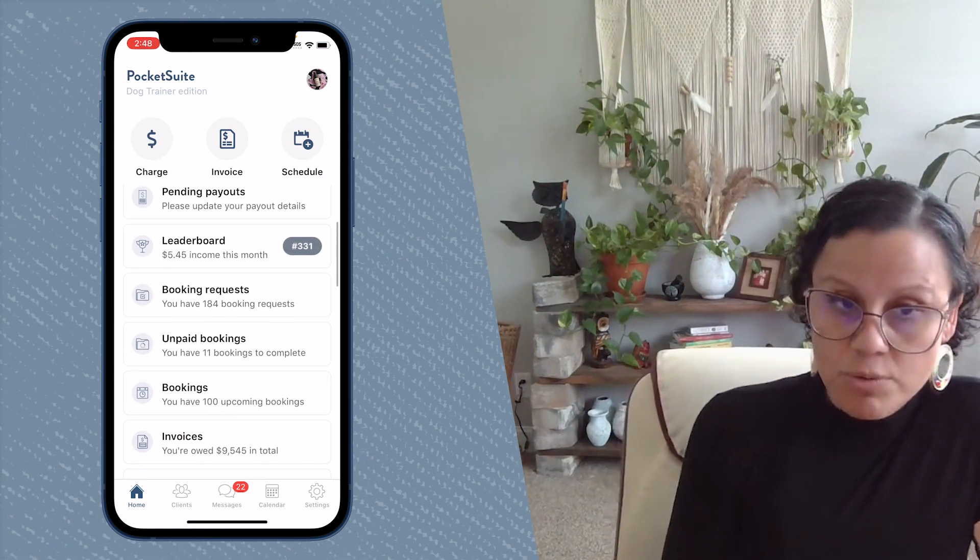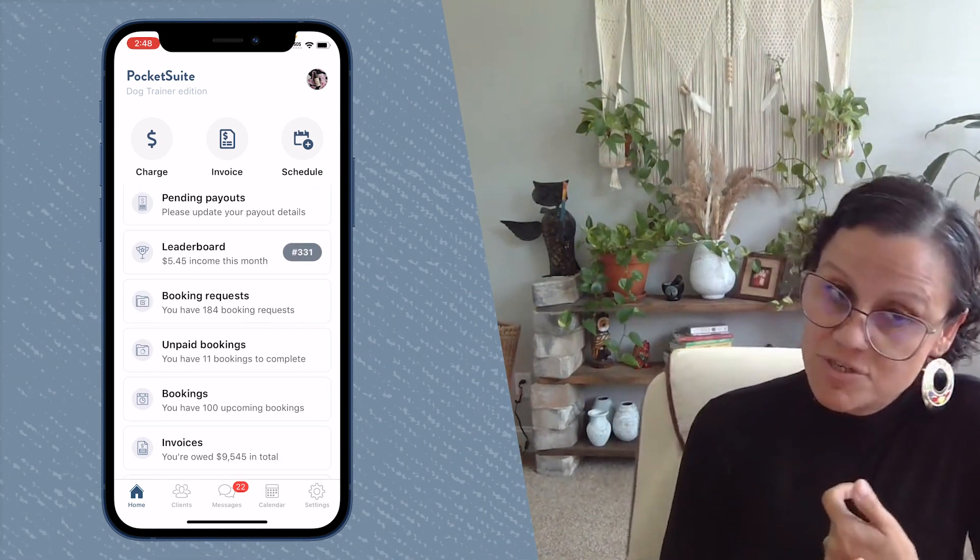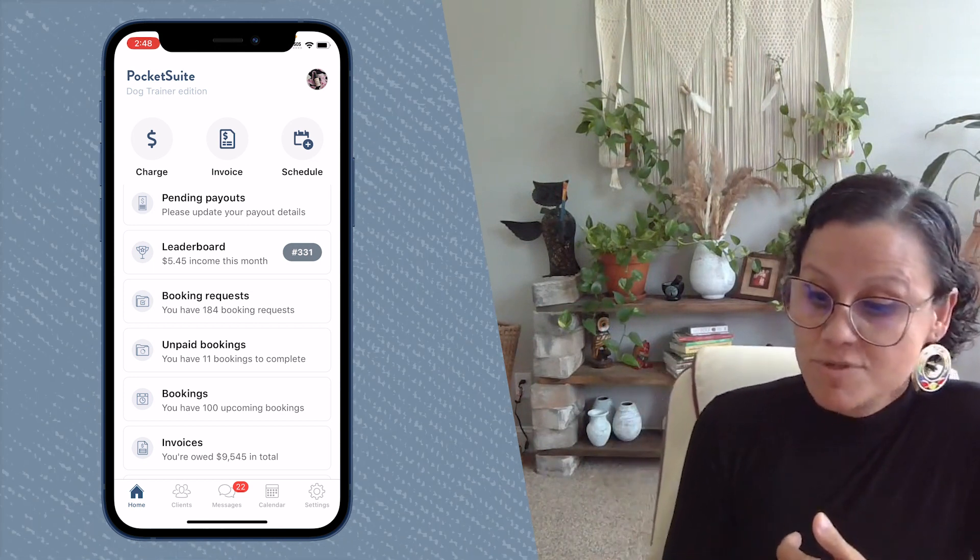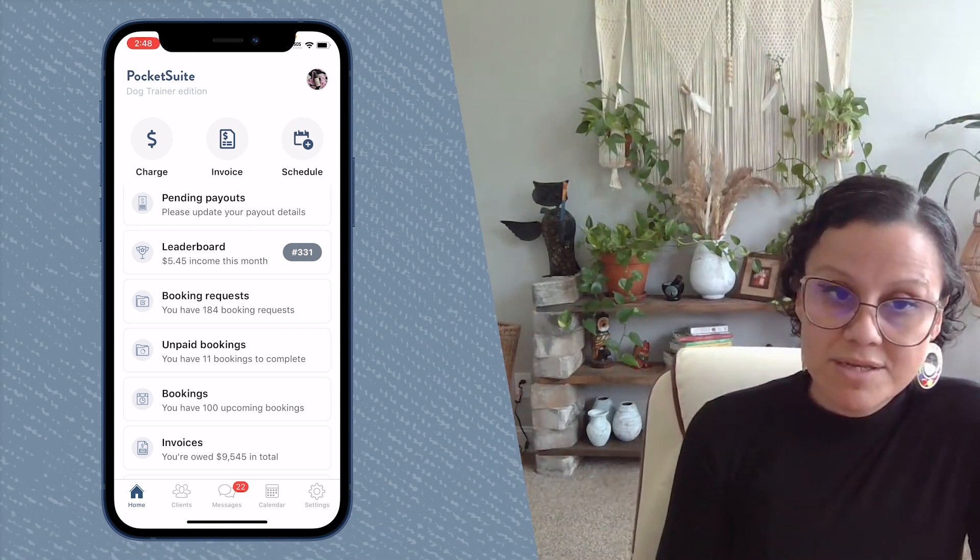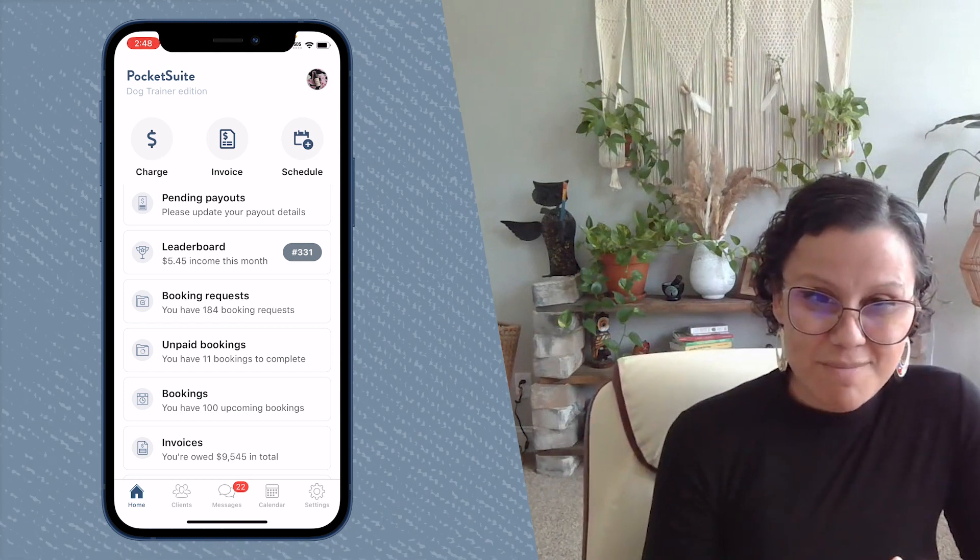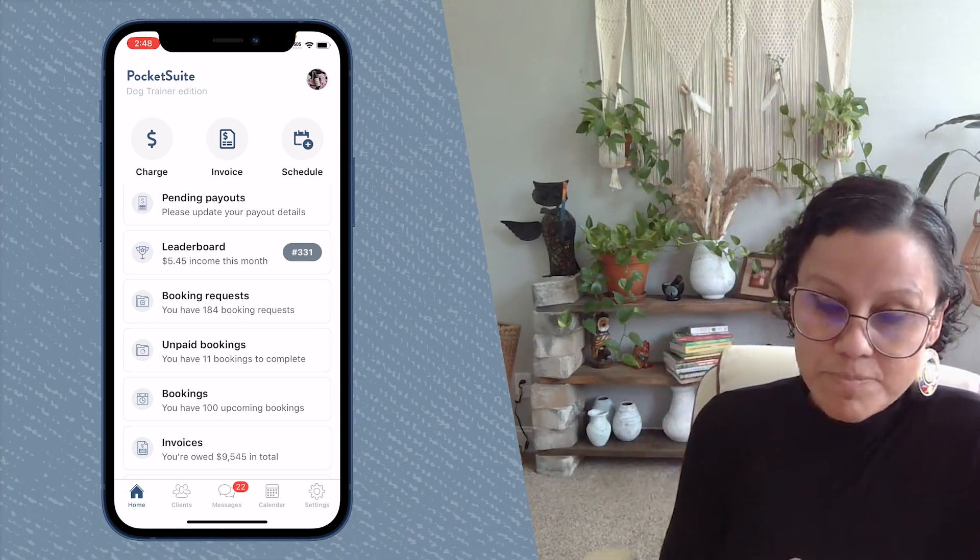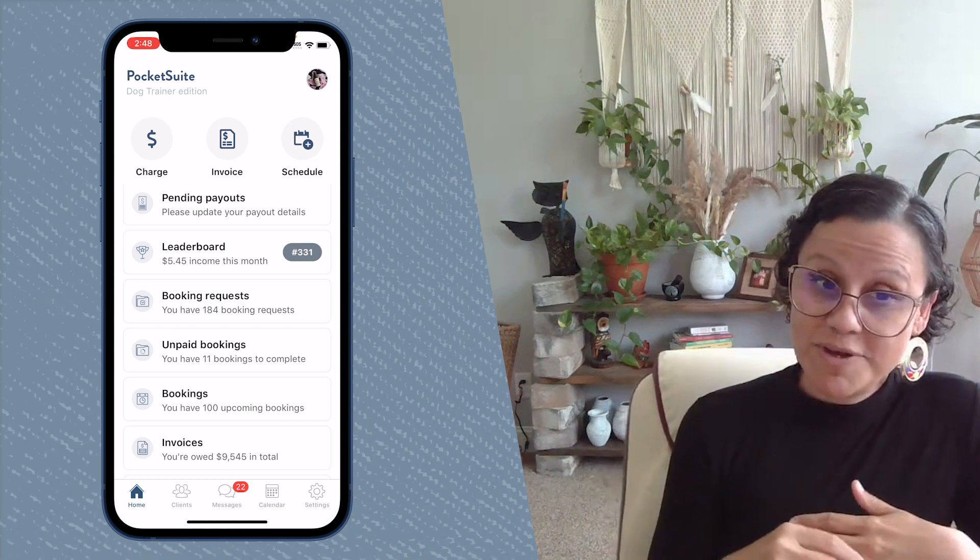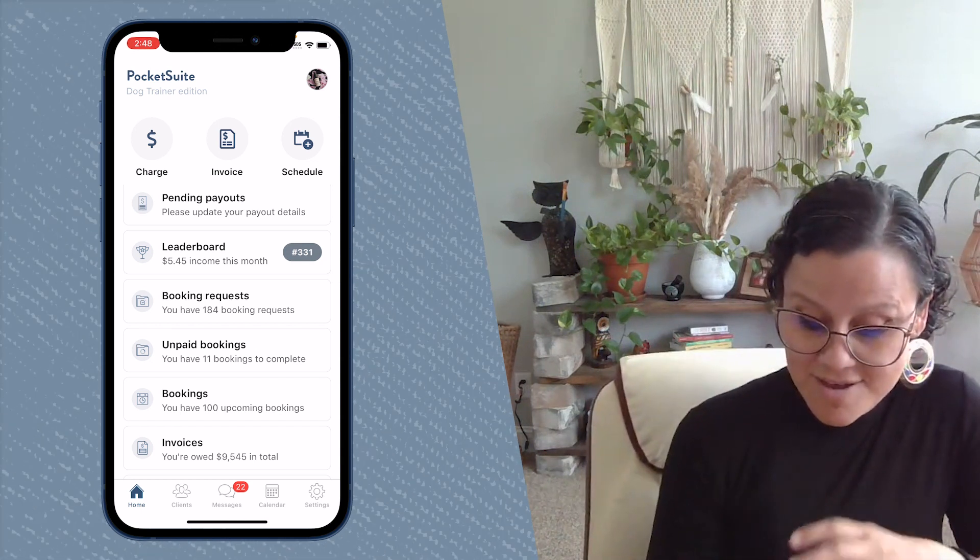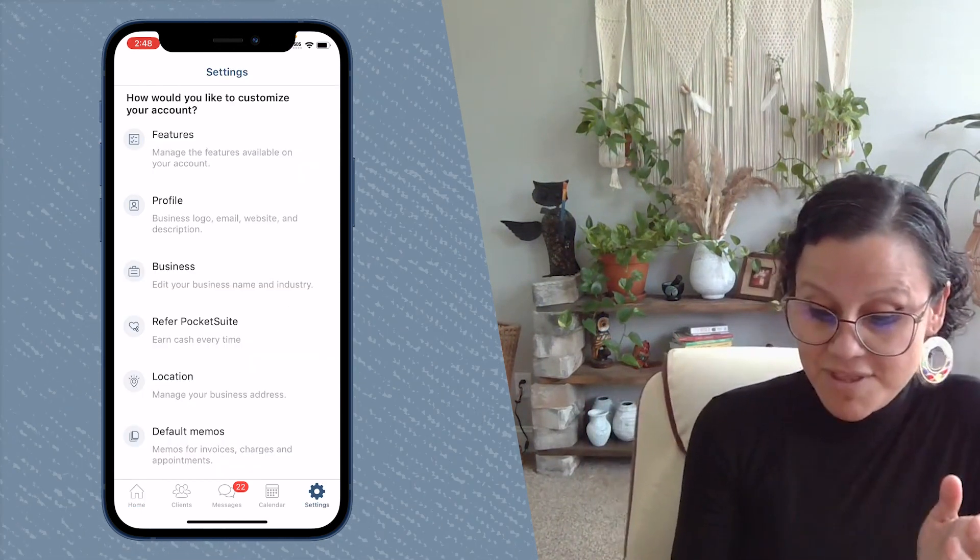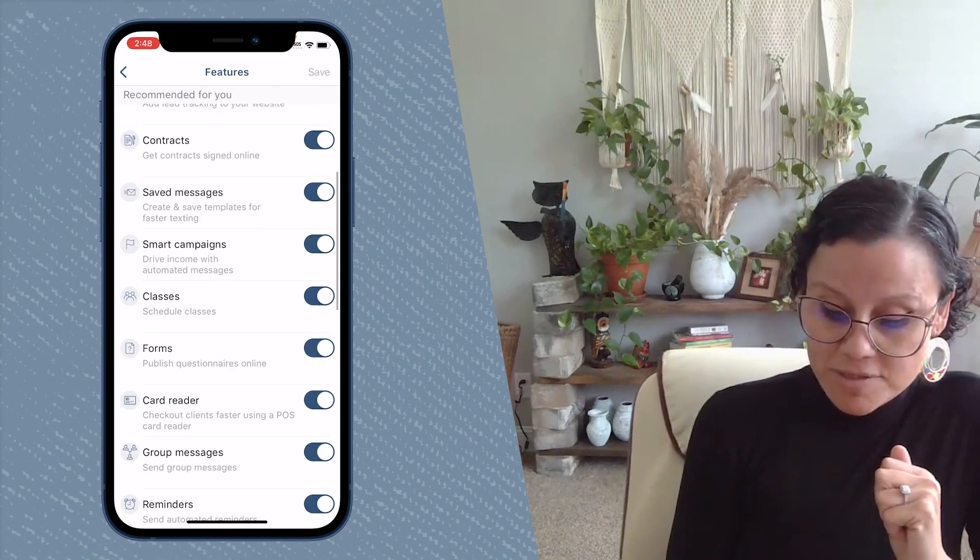So really cool way to see the different features that PocketSuite has, to learn a little bit about them through the tutorials and then to toggle them on if you want to use them. Now watching the tutorials is super recommended because it gives you a really good idea of everything that is possible through PocketSuite.